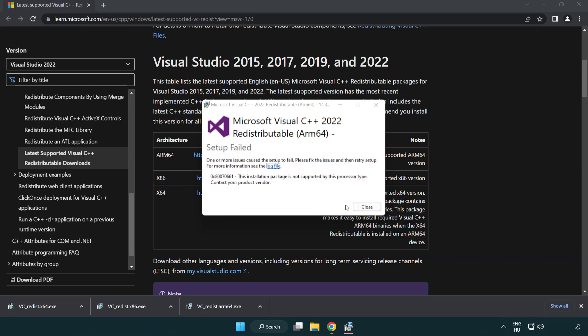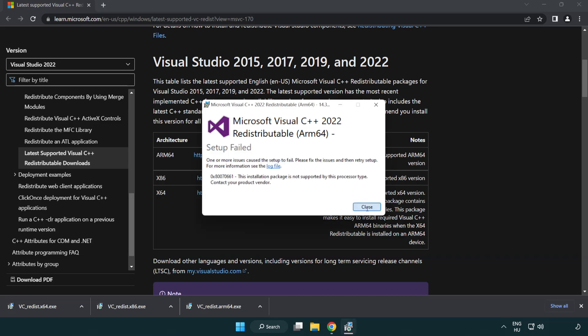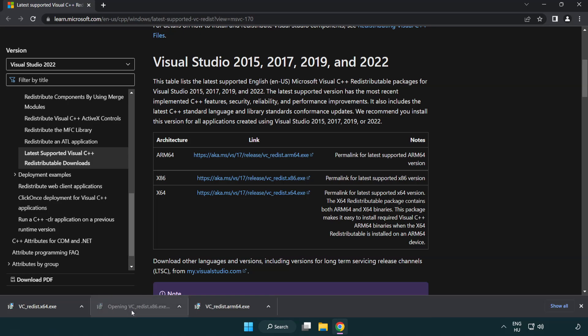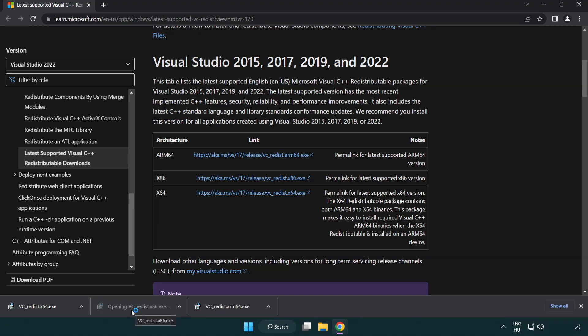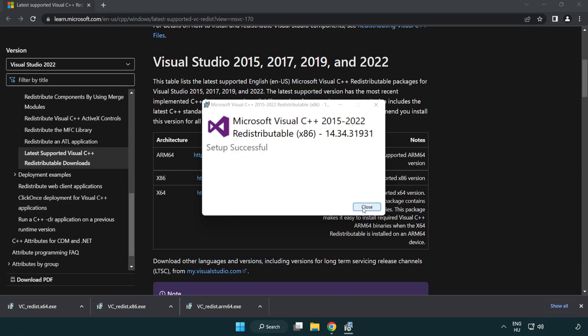If it fails to install, no problem. Repeat for the other. Click close.